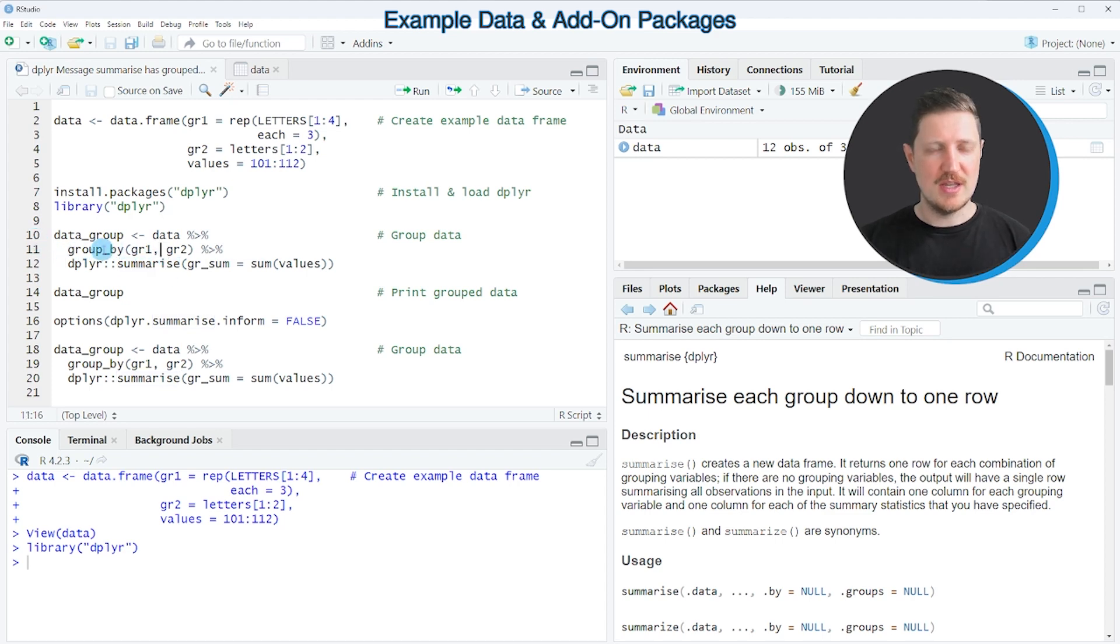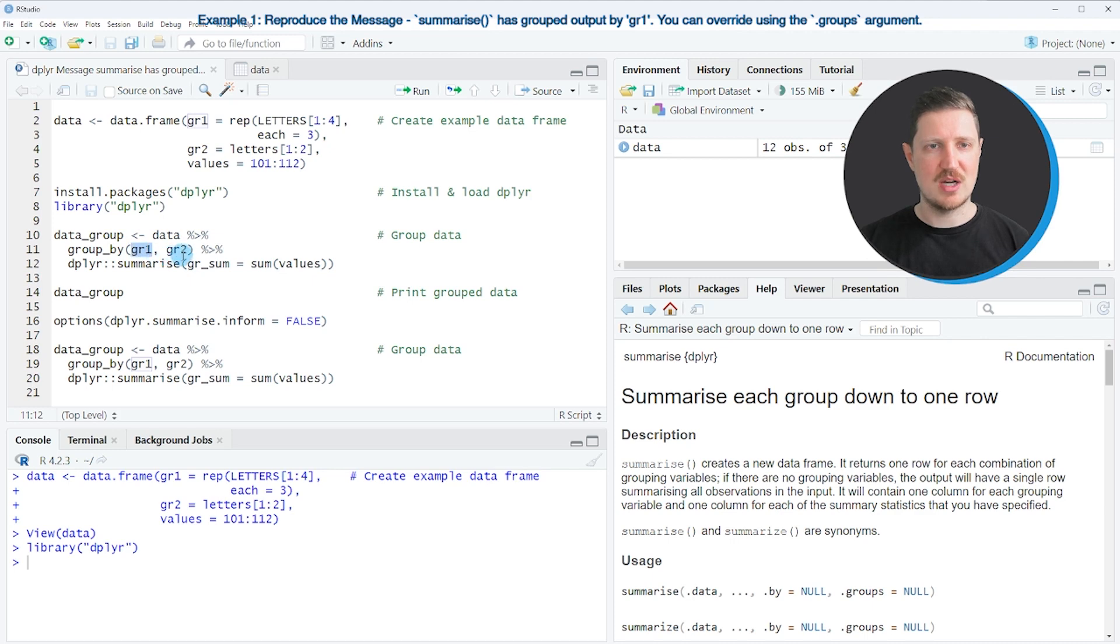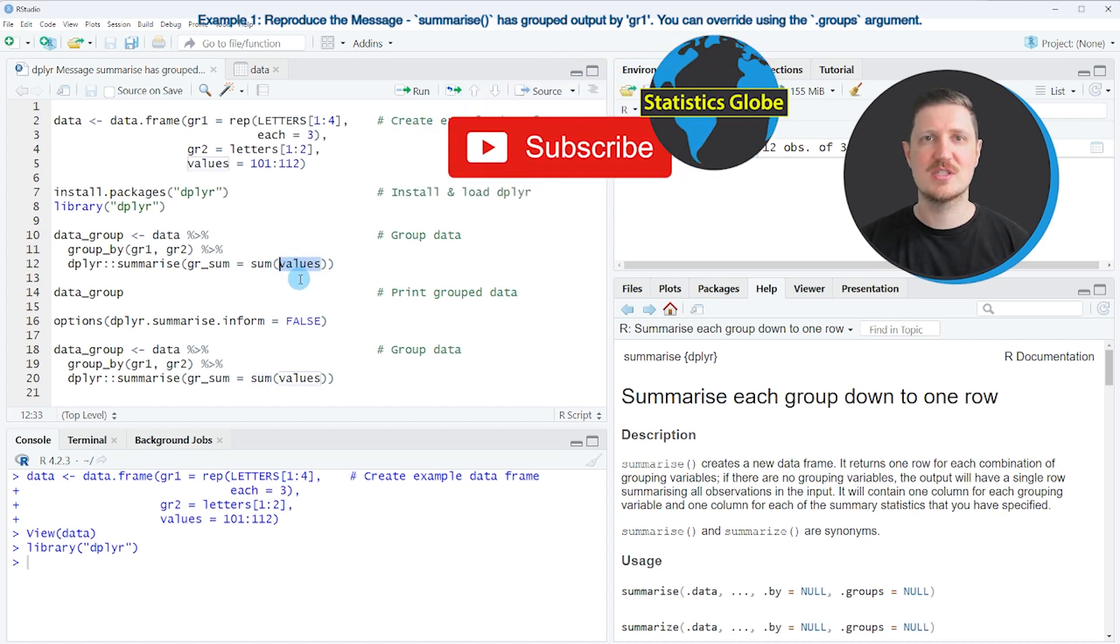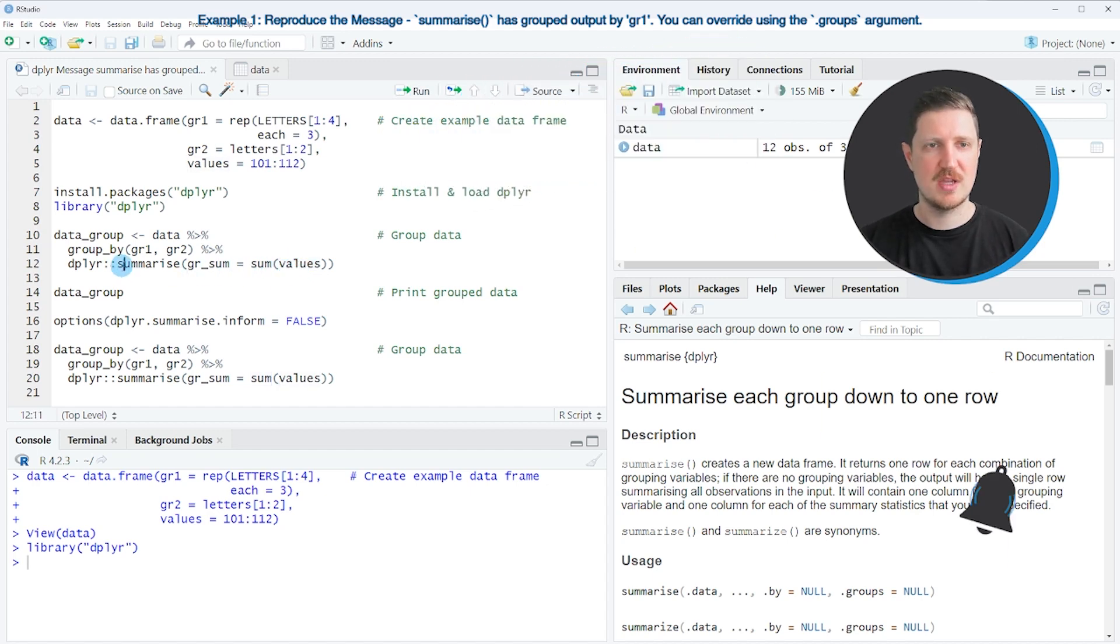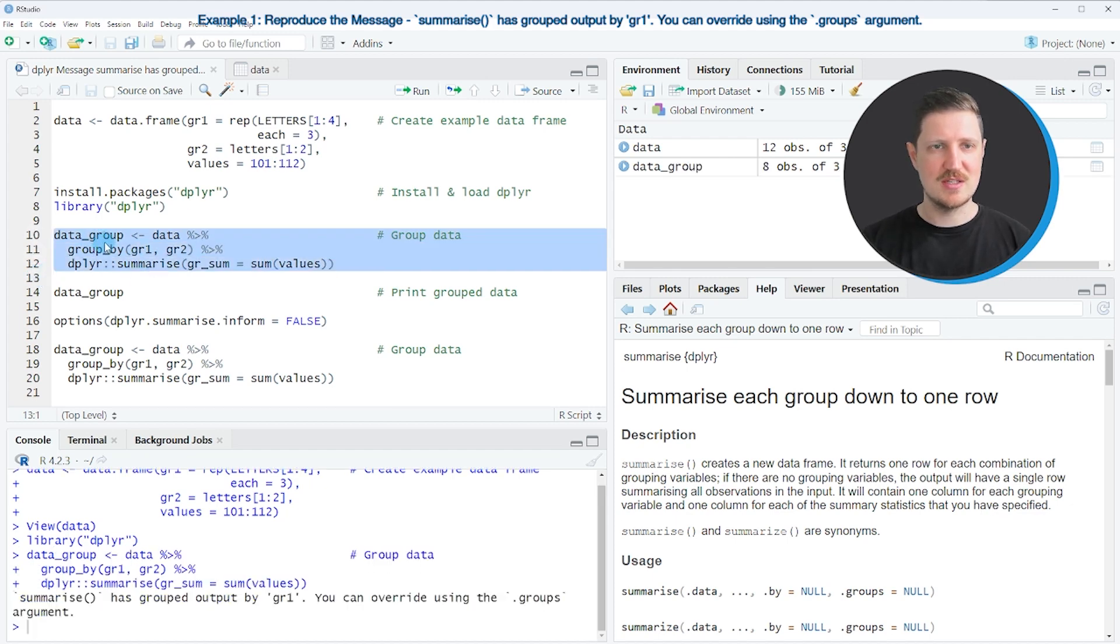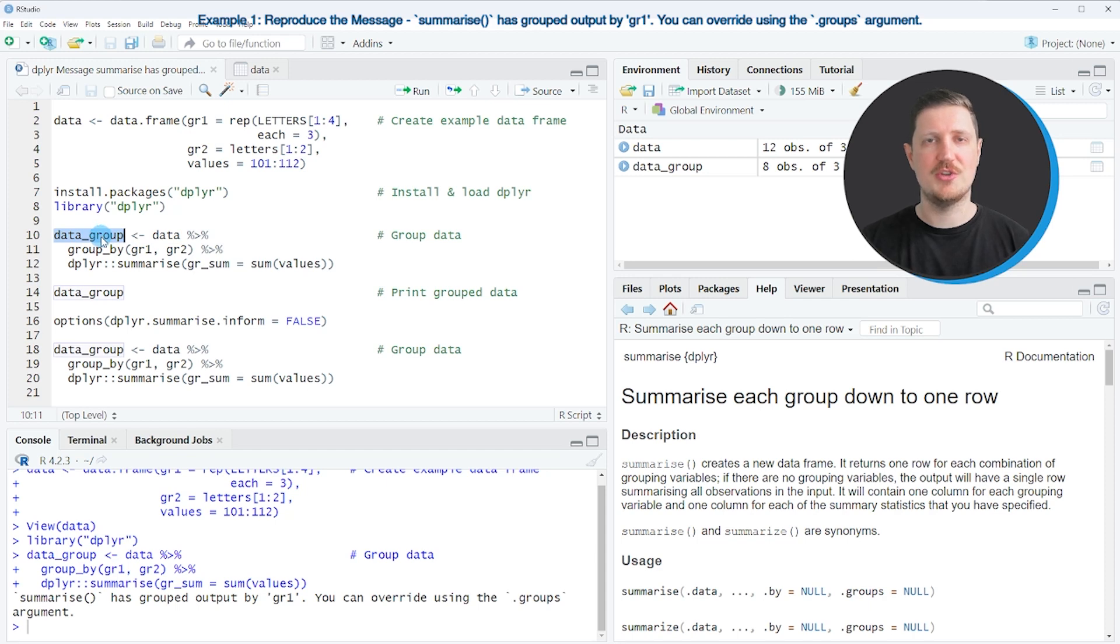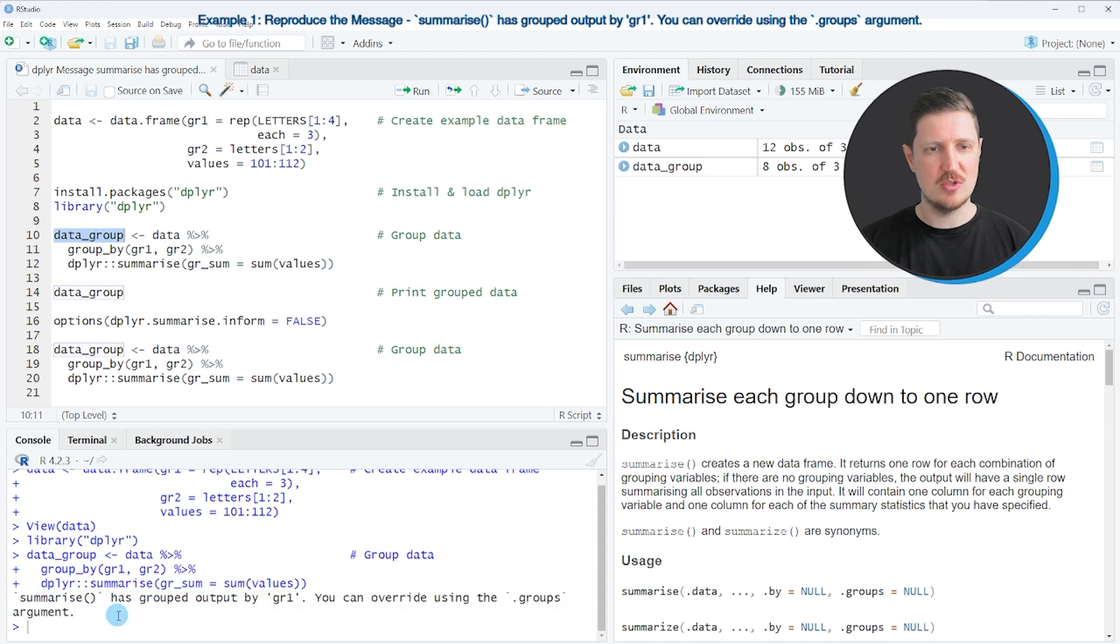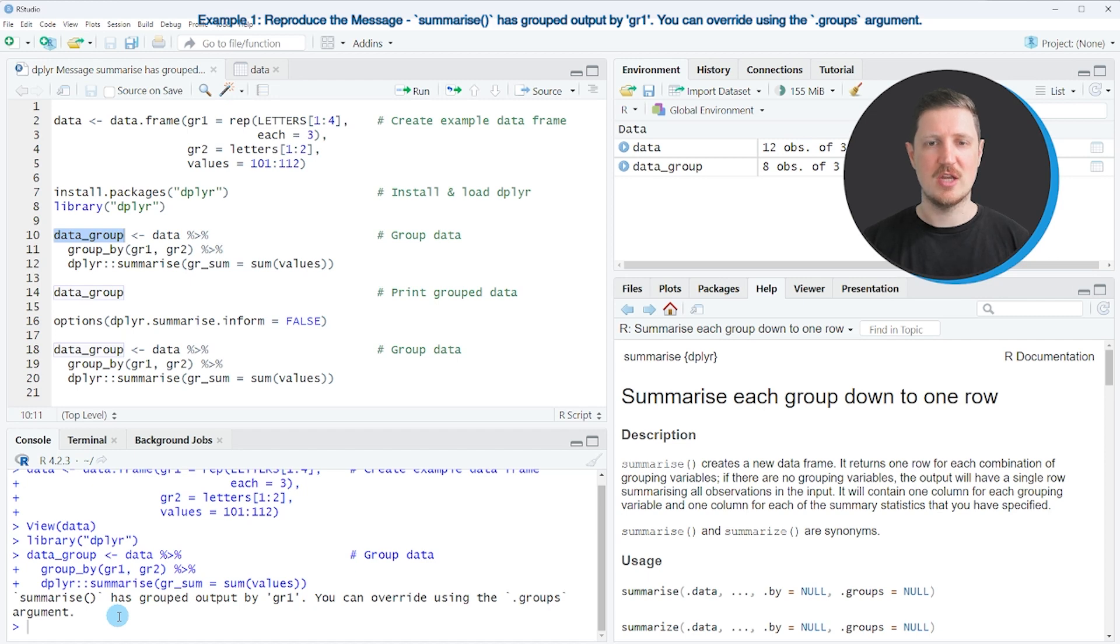So let's assume that we want to group our data based on the columns group1 and group2, and then we want to calculate the sum of the column values by these subgroups. Then we might apply the code that you can see in lines 10 to 12. After running these lines of code, a new dataset called data_group is created. However, you can also see at the bottom in the RStudio console that the message 'summarize has grouped output by group1. You can overwrite using the .groups argument' is appearing.